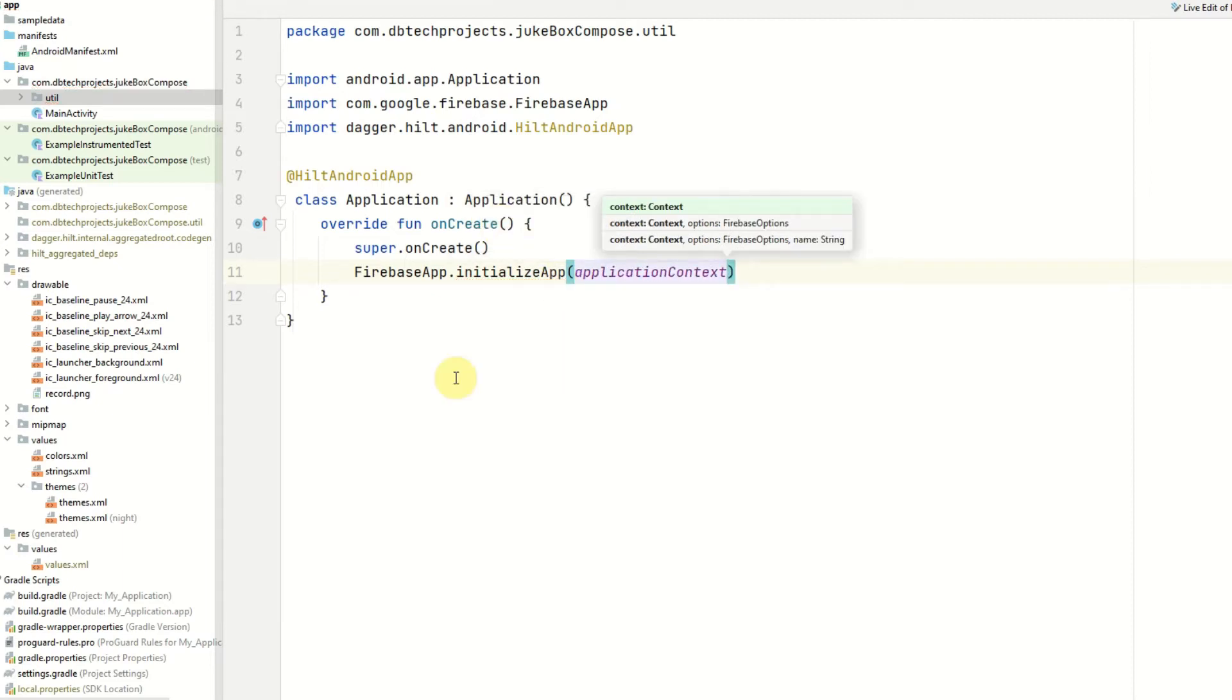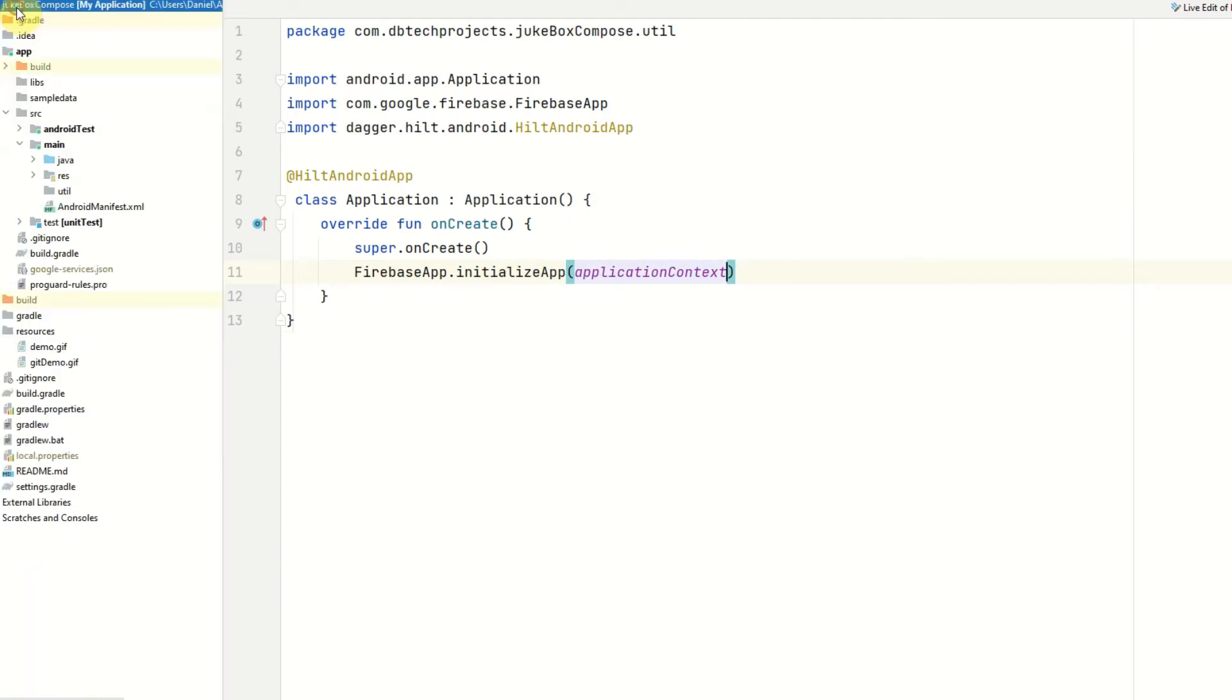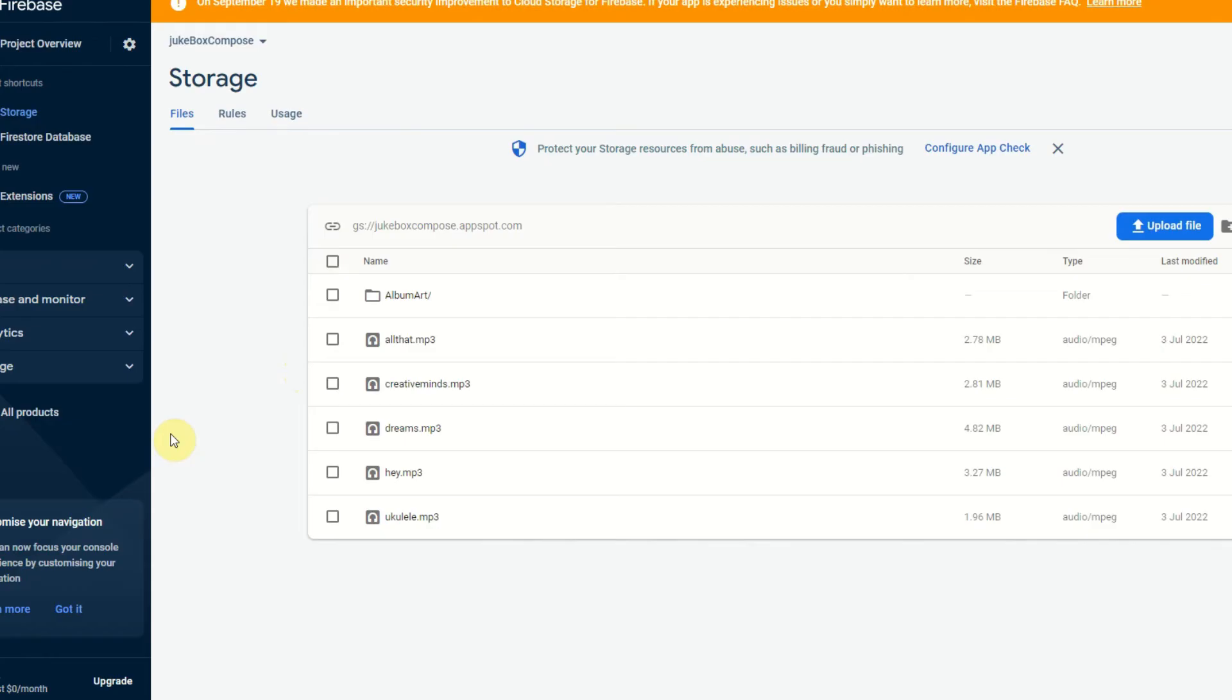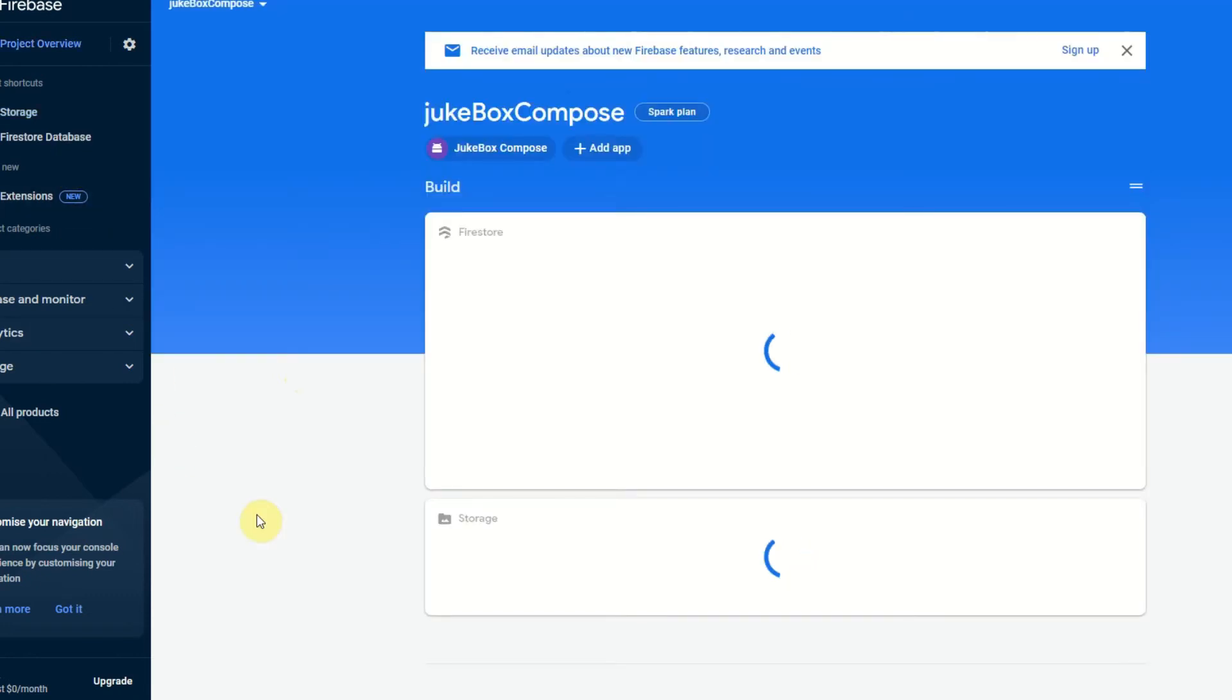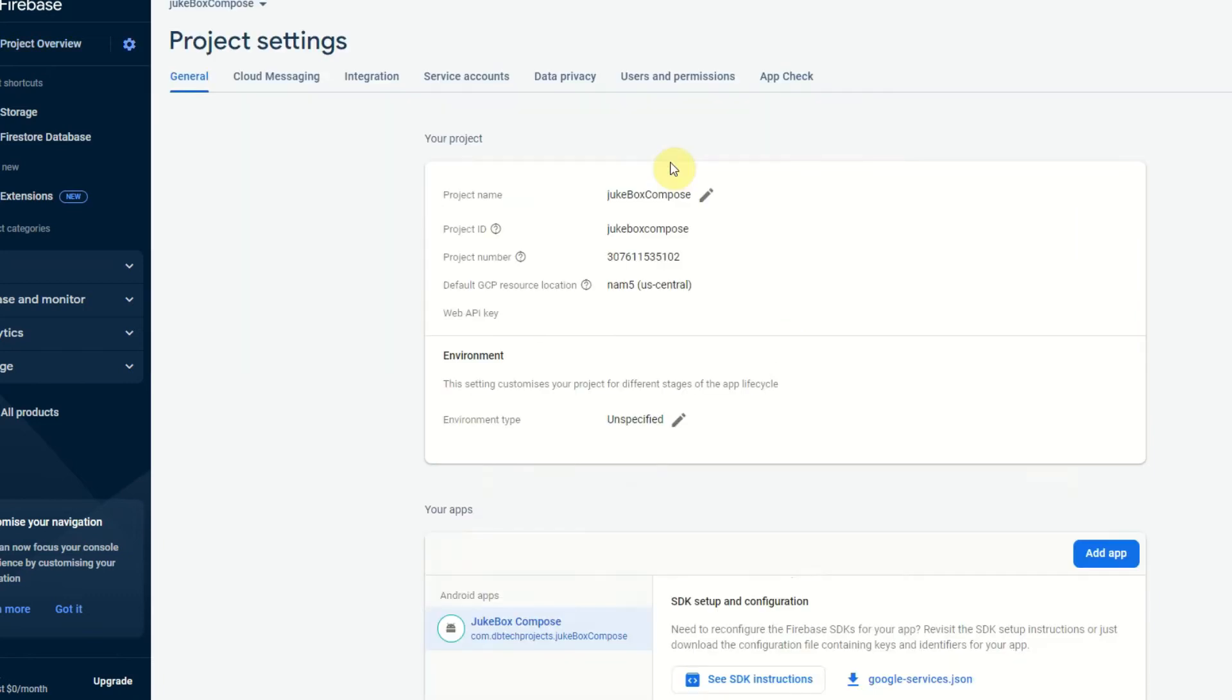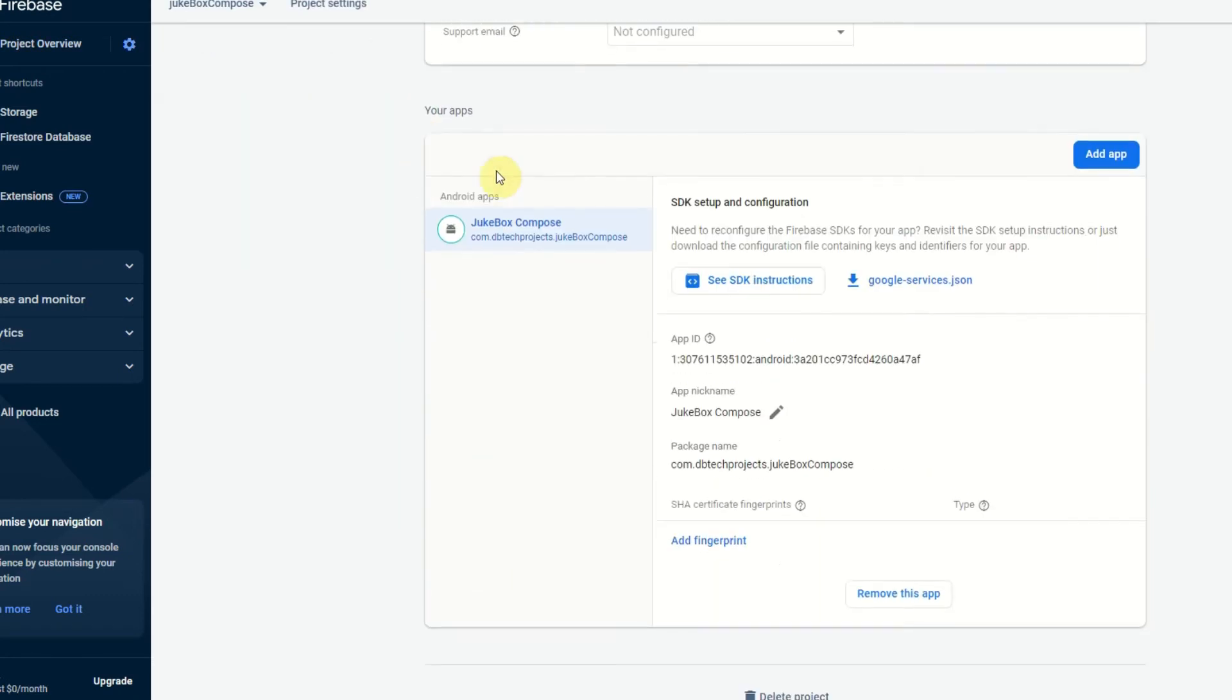In order for Firebase to be initialized successfully you will need to download your google.json file from your Firebase project and place it in the app directory. I can show you right now so if I go to the project and go to app you can see my google services.json file. This can be downloaded from your Firebase project by going to the home page and selecting your app and then the settings icon and then scroll down to your apps and then you have this google services.json file.